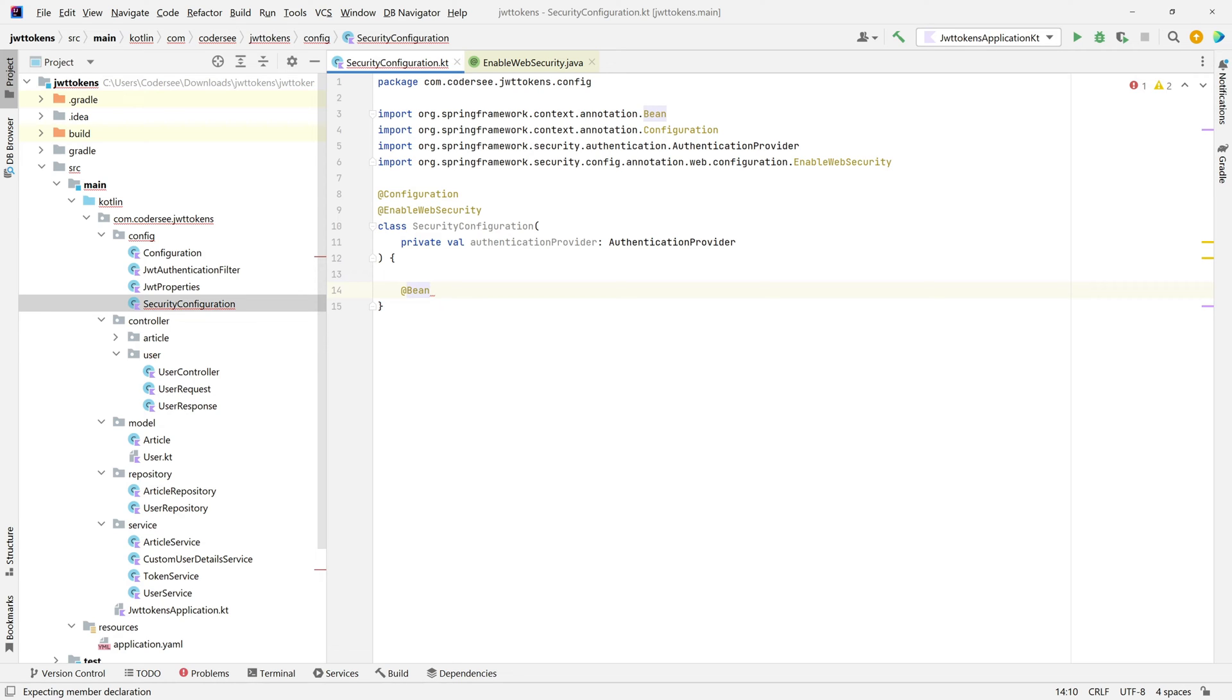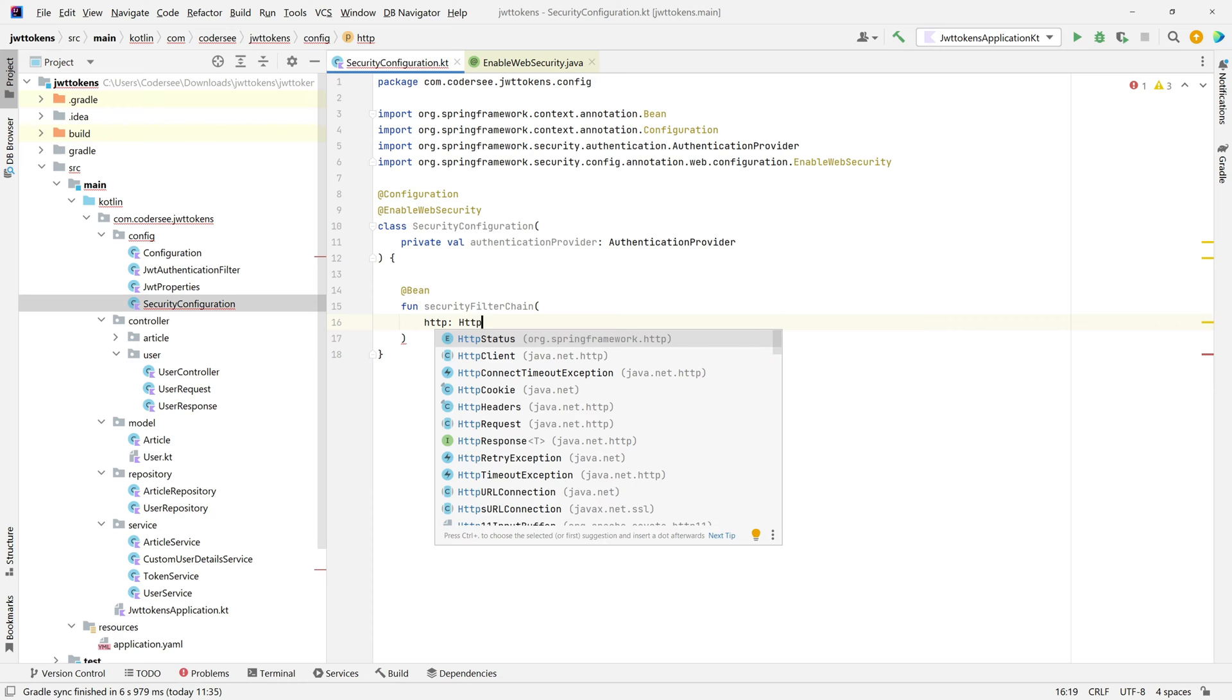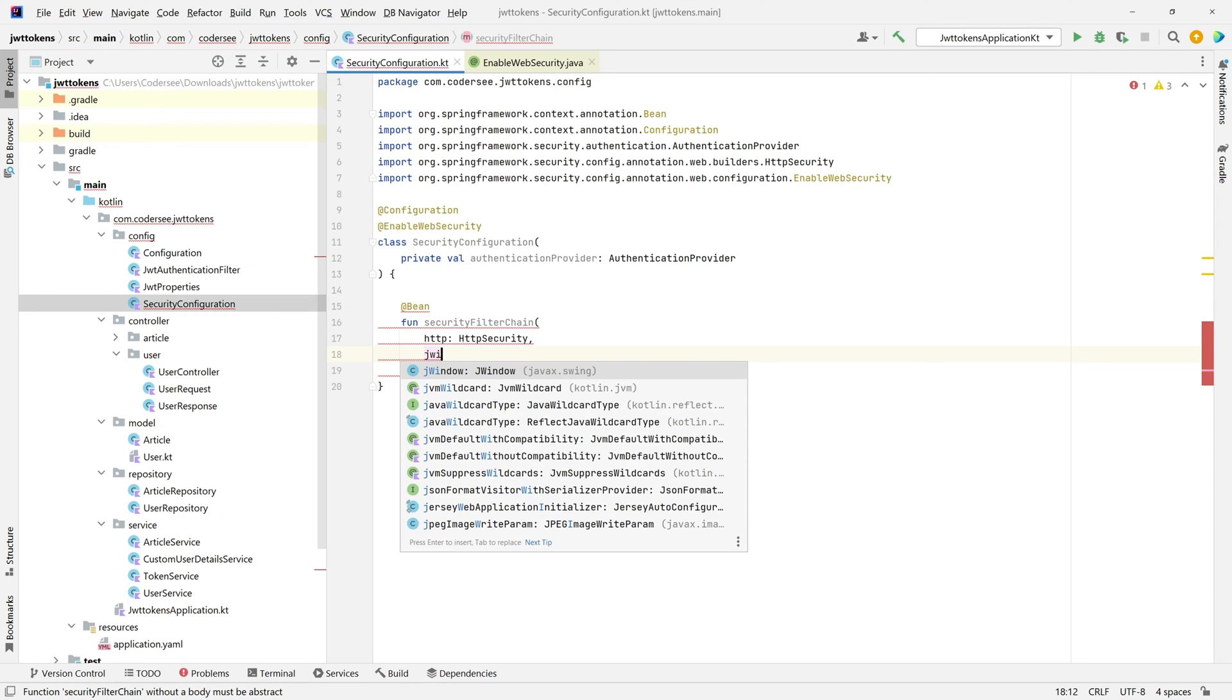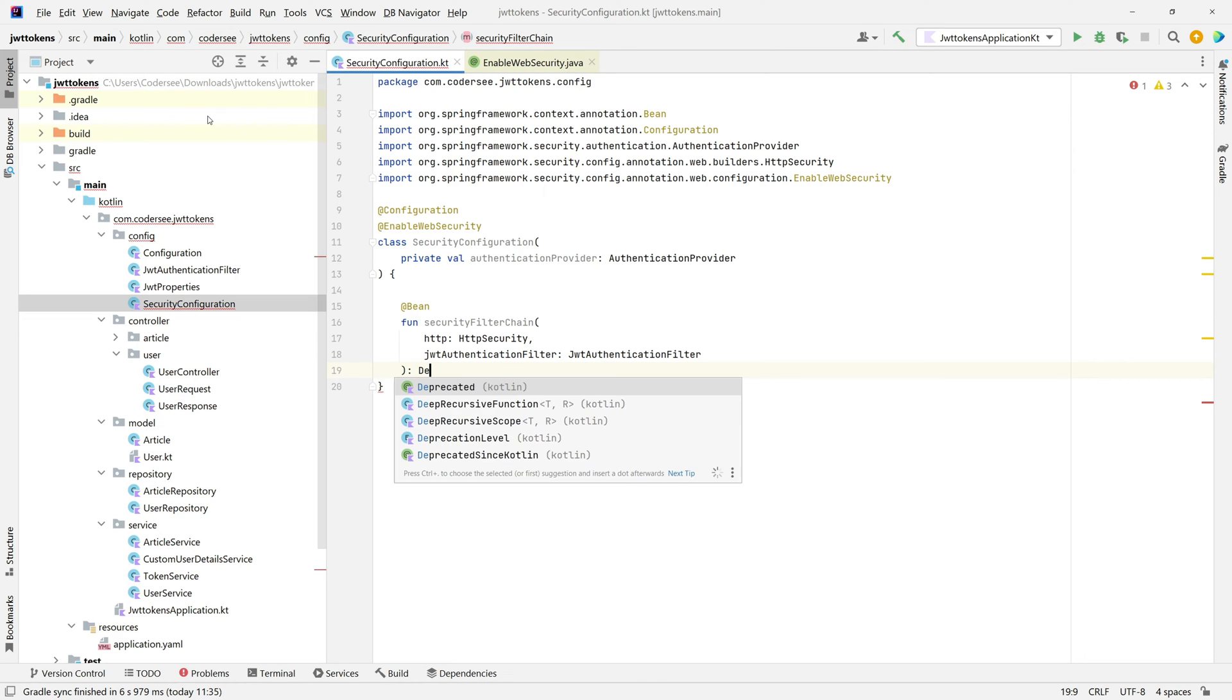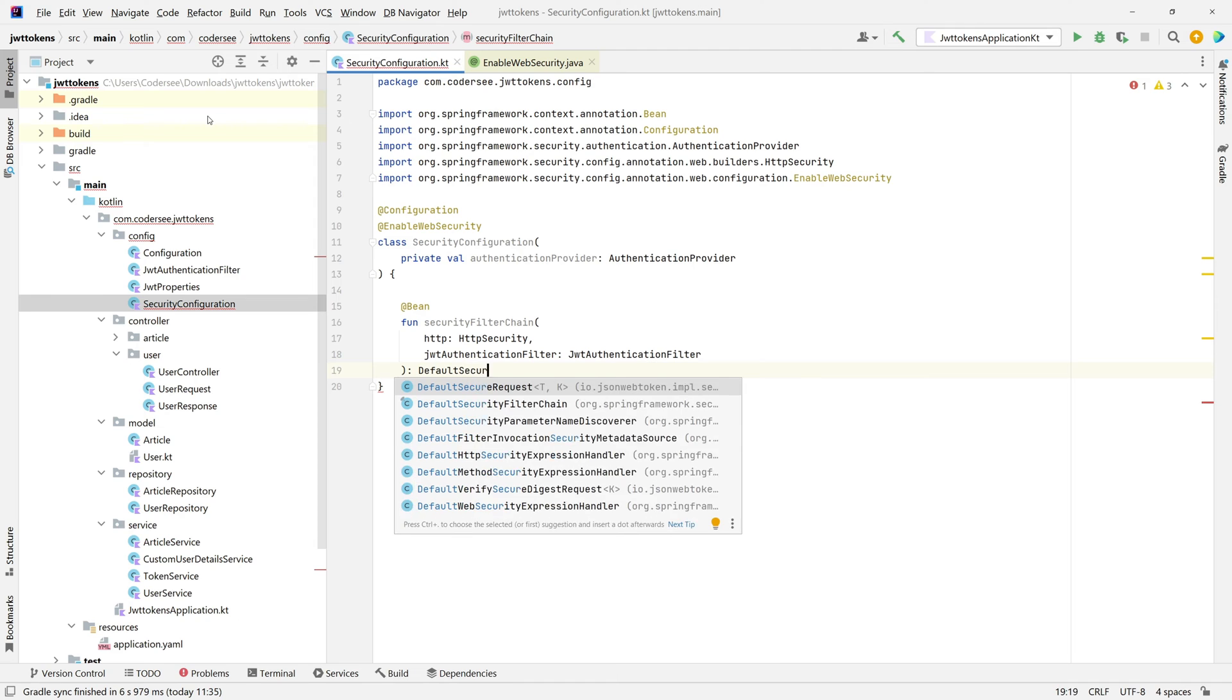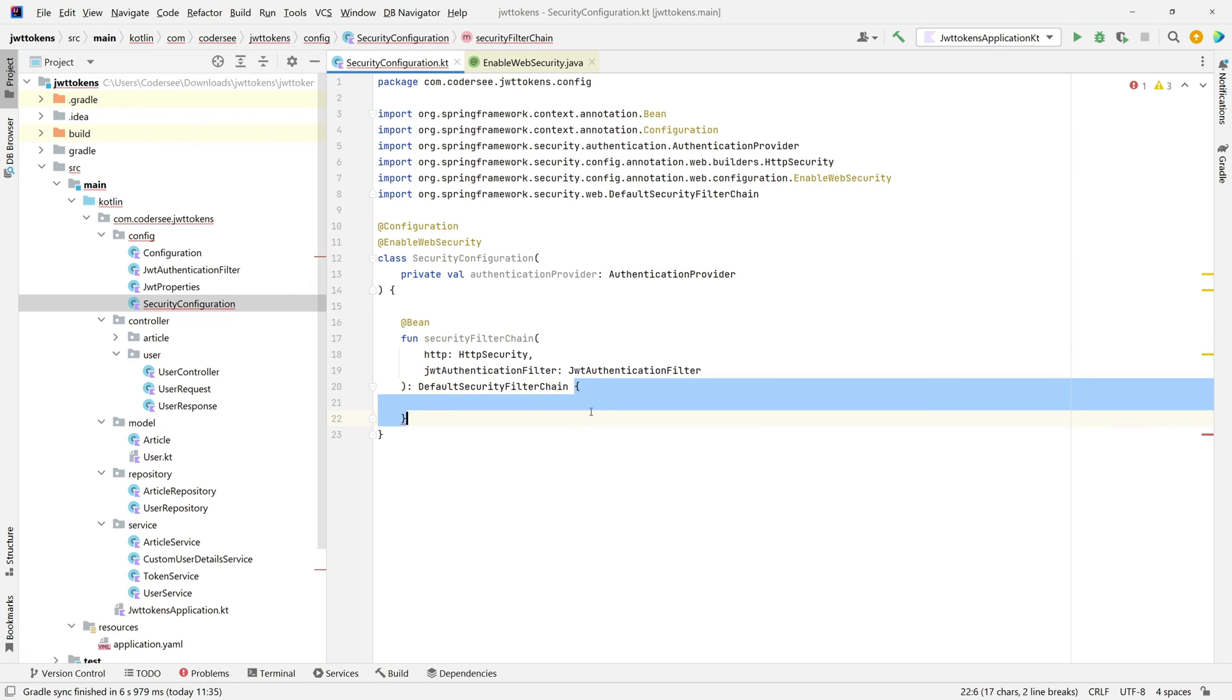Let's call it securityFilterChain. Fun securityFilterChain. As I mentioned, http will be of HttpSecurity and the second thing JwtAuthenticationFilter. The bean type will be DefaultSecurityFilterChain. Instead of a block, let me use equal sign and let's start building our filter chain.